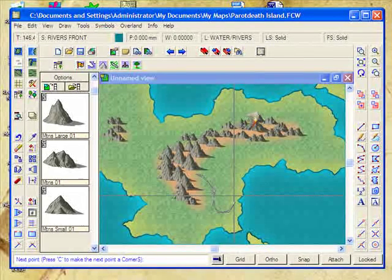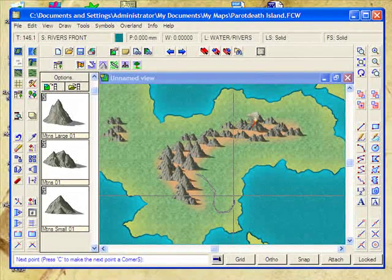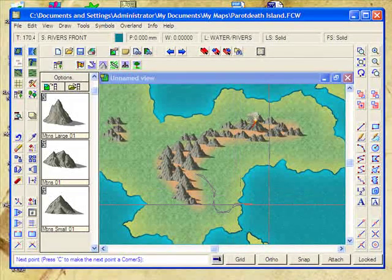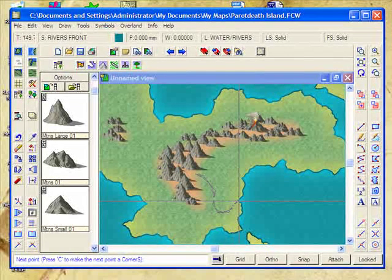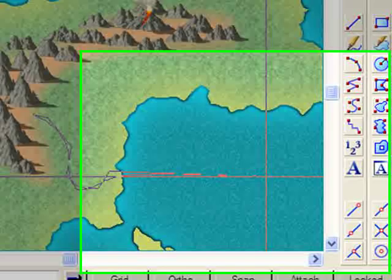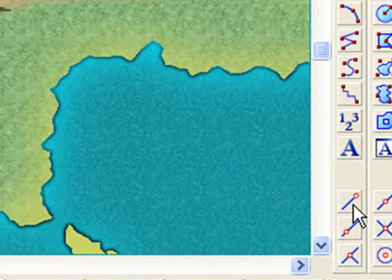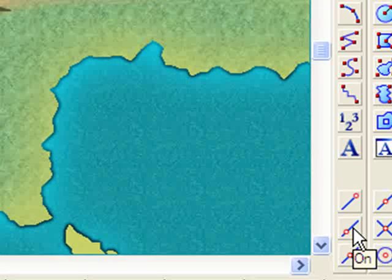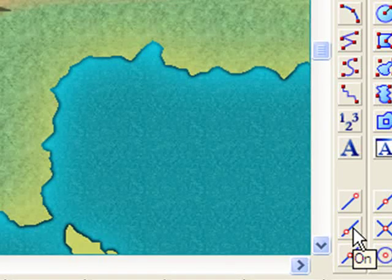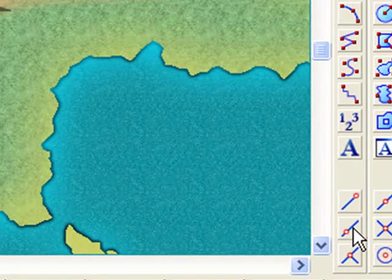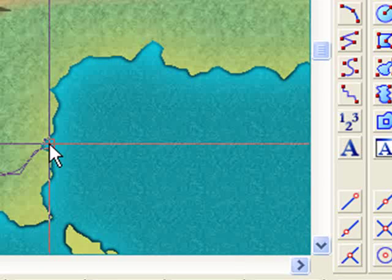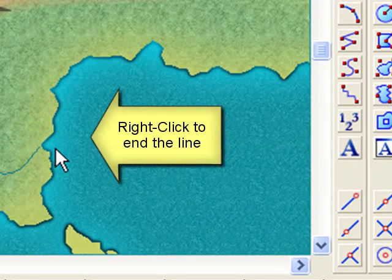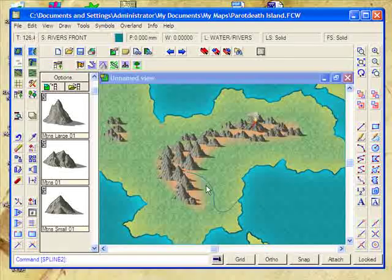One of the problems when you're drawing lines, particularly things like rivers, is figuring out how to make it attach to the coast — you don't want to leave it hanging out in the ocean and you don't want it to fall too short. To do this, you can use these modifier tools. This one in particular is called the 'On' modifier, which means it will snap to the nearest line. So I'm going to click the On modifier, position it just in on the cove there, and then right-click to finish. There's our river.